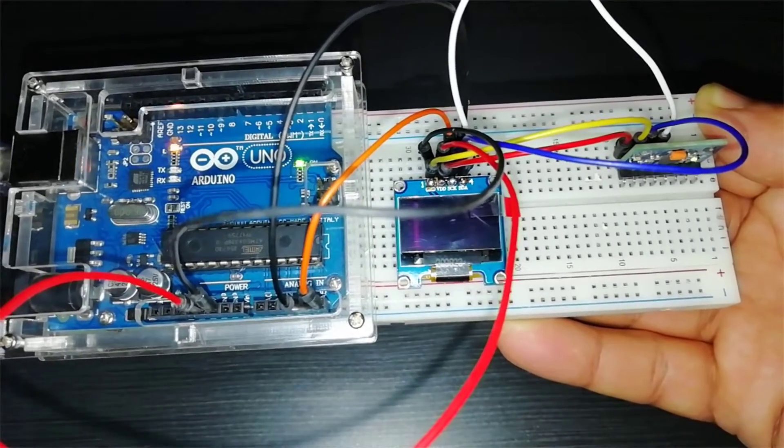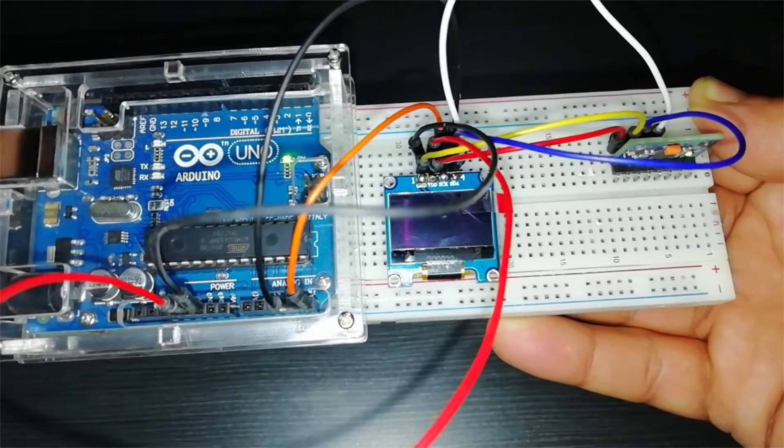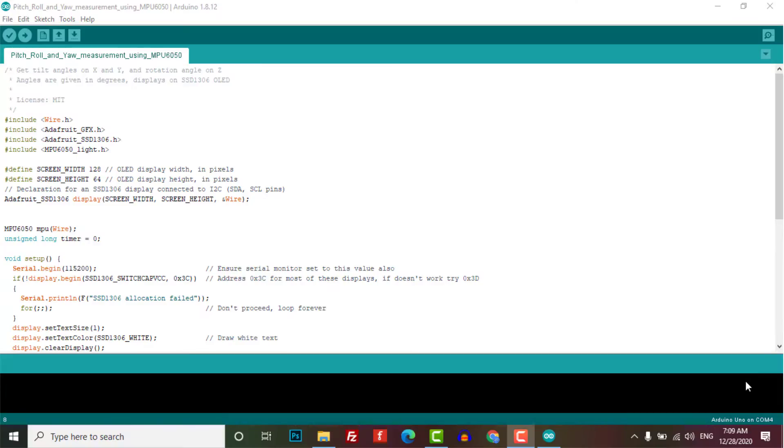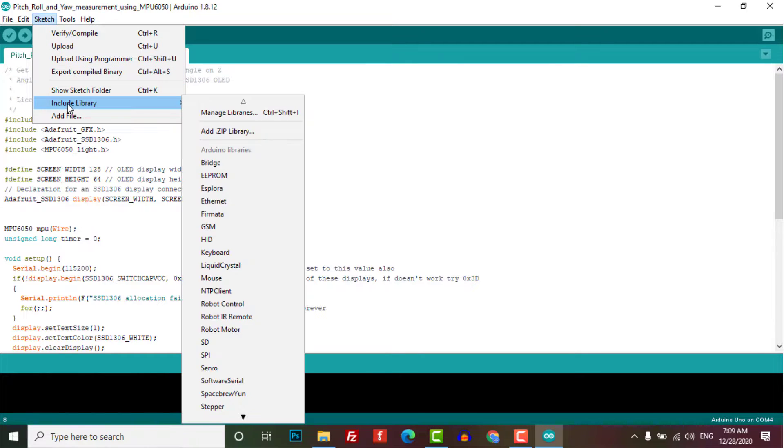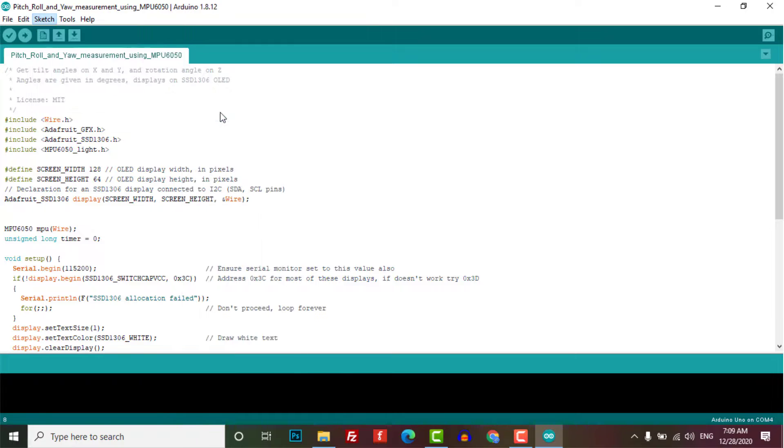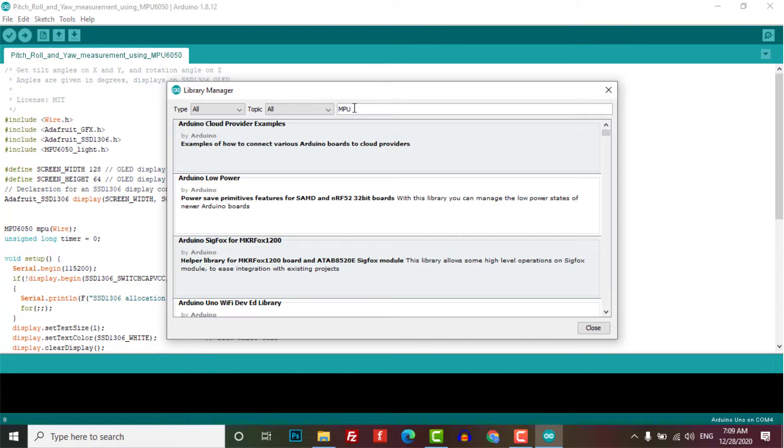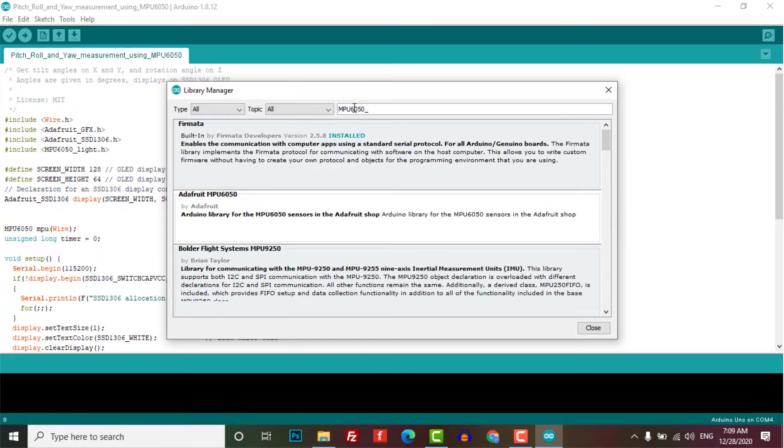Now let's move to the programming part. So here you need a working library for the MPU 6050 sensor. For that, go to Manage Libraries and search for MPU 6050.